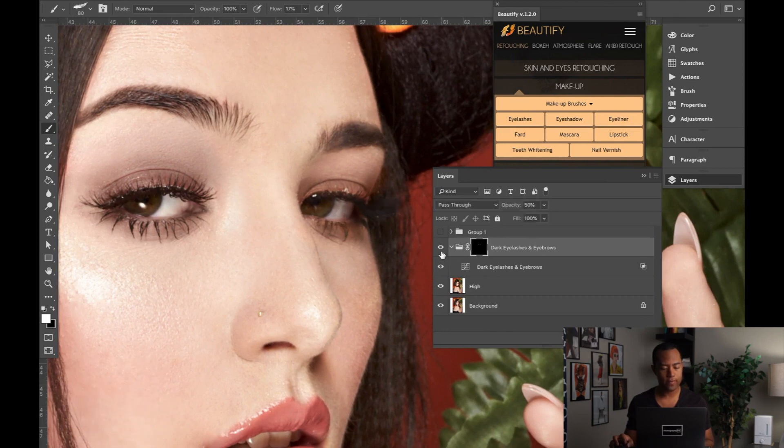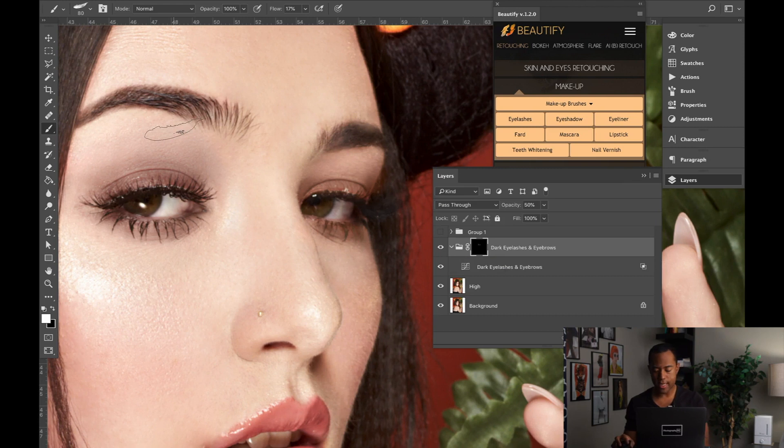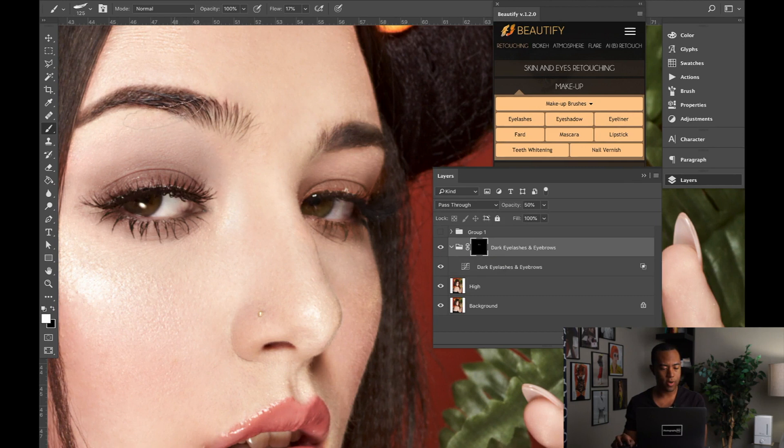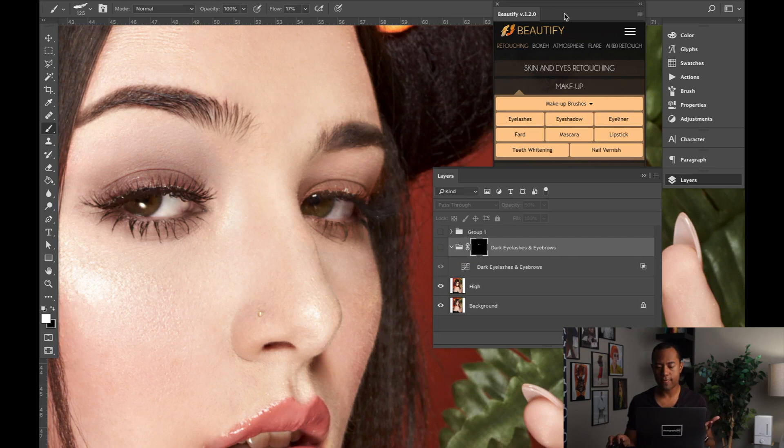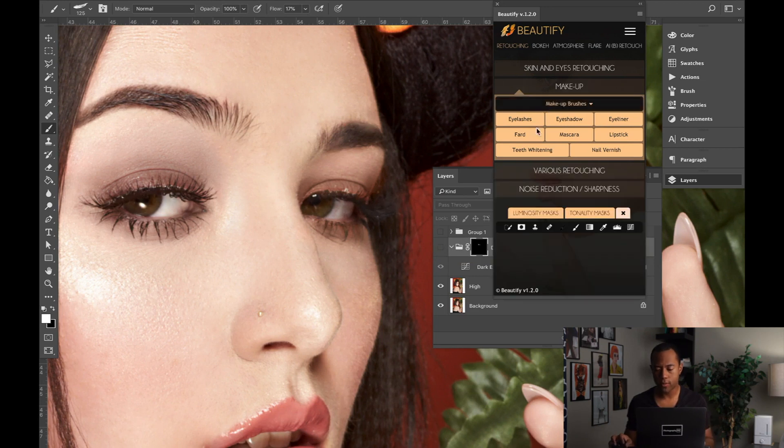So basically what you're doing is you're selectively painting and you're adding contrast to the eyelashes and eyebrows. So you guys can see the difference before and after, make it roughly the same size as the eyebrows and eyelashes in terms of here. You don't want it to be a gigantic brush like this because if you brush over, it's going to start affecting other areas. But that's basically how you apply that effect, right?